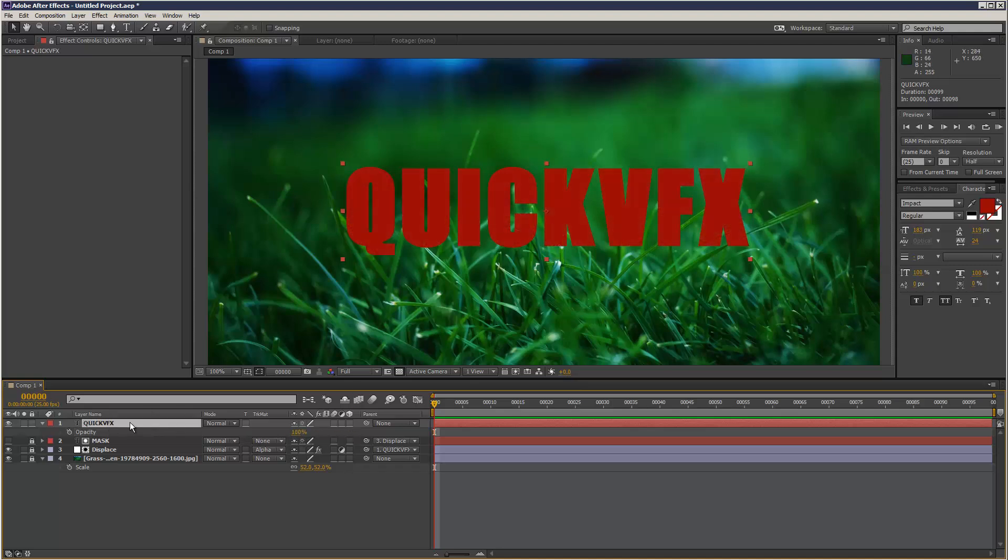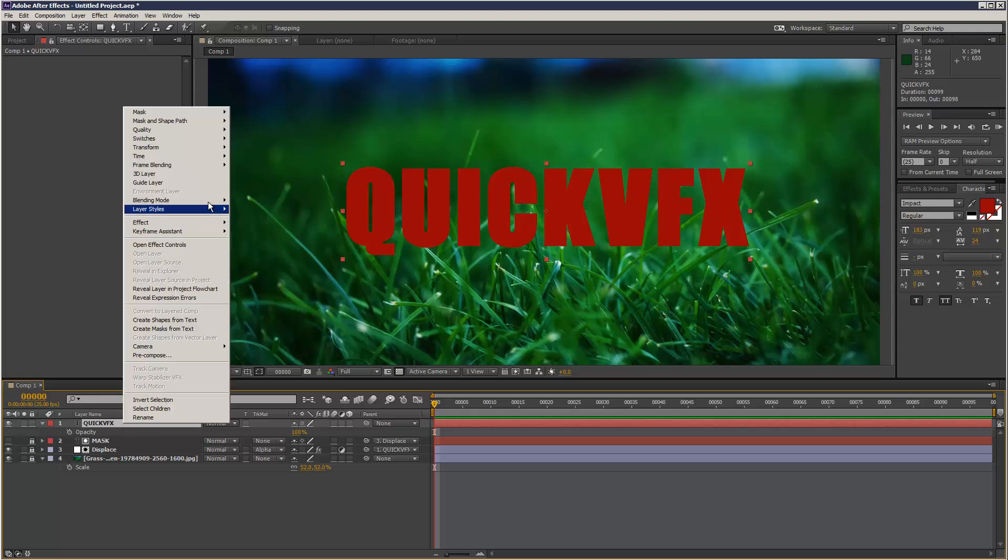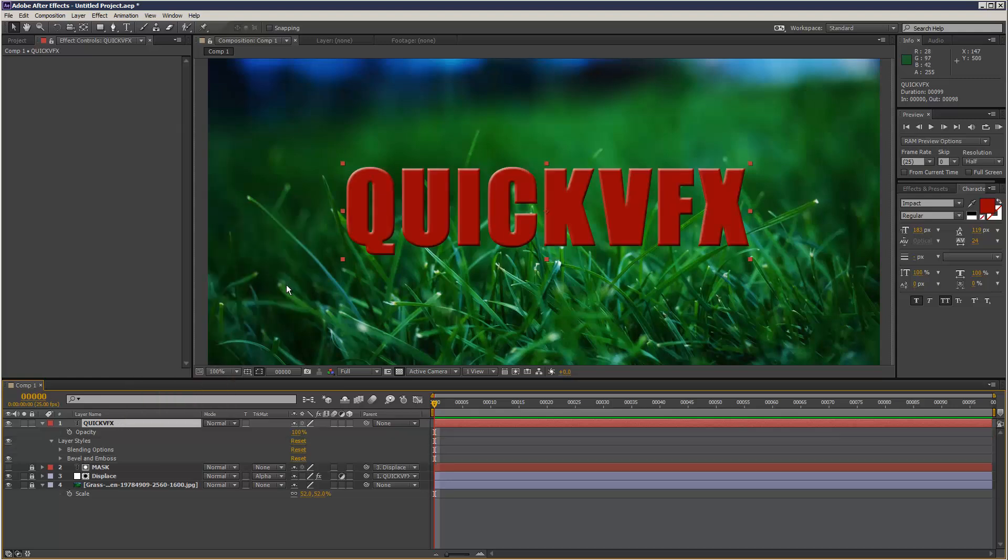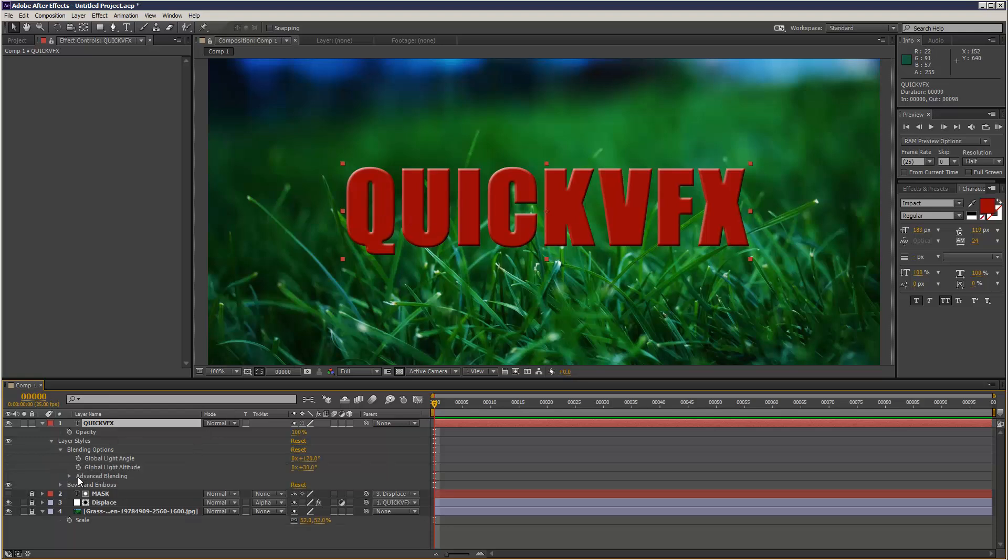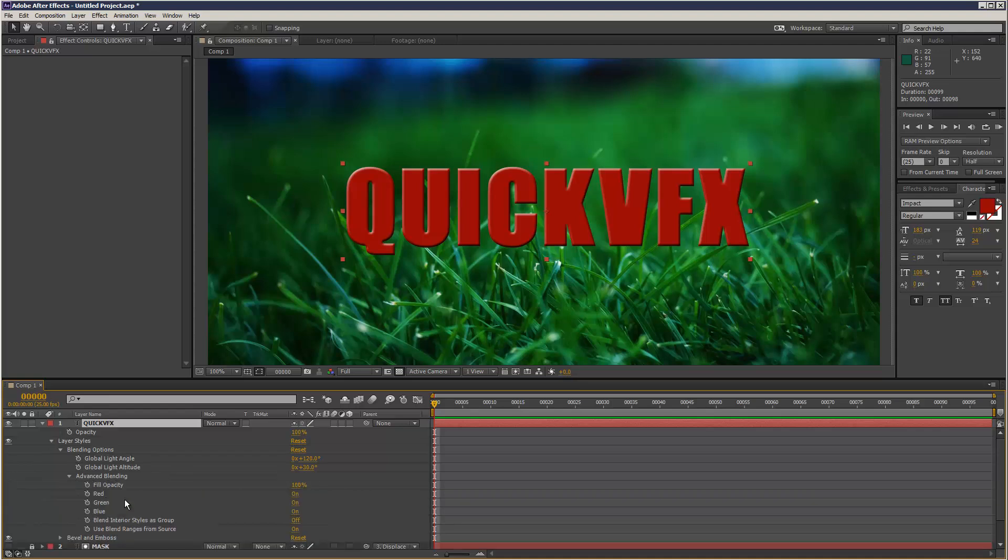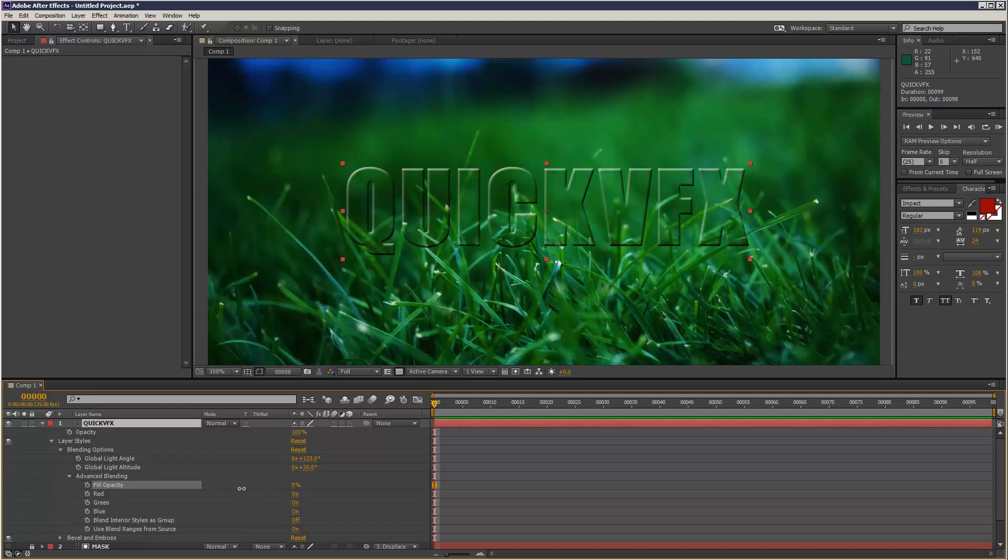So what I want to do is here I want to add Layer Styles, Bevel and Emboss. Now if you go to blending options and go to advanced blending, you can actually turn off the fill opacity so all that remains is like the bevel effect, which is quite cool. So just turn that fill opacity down to zero.